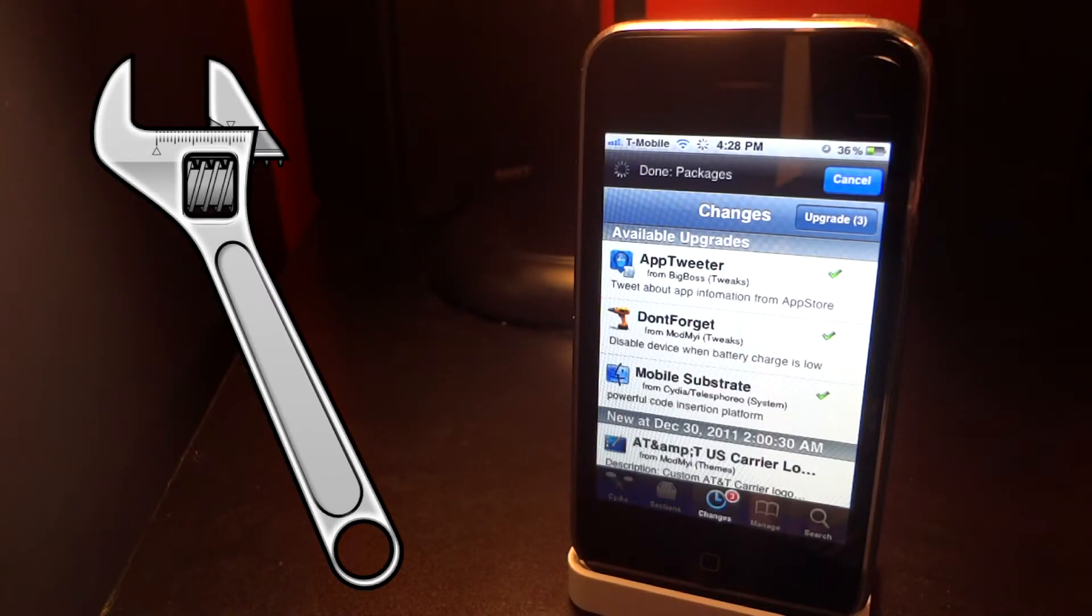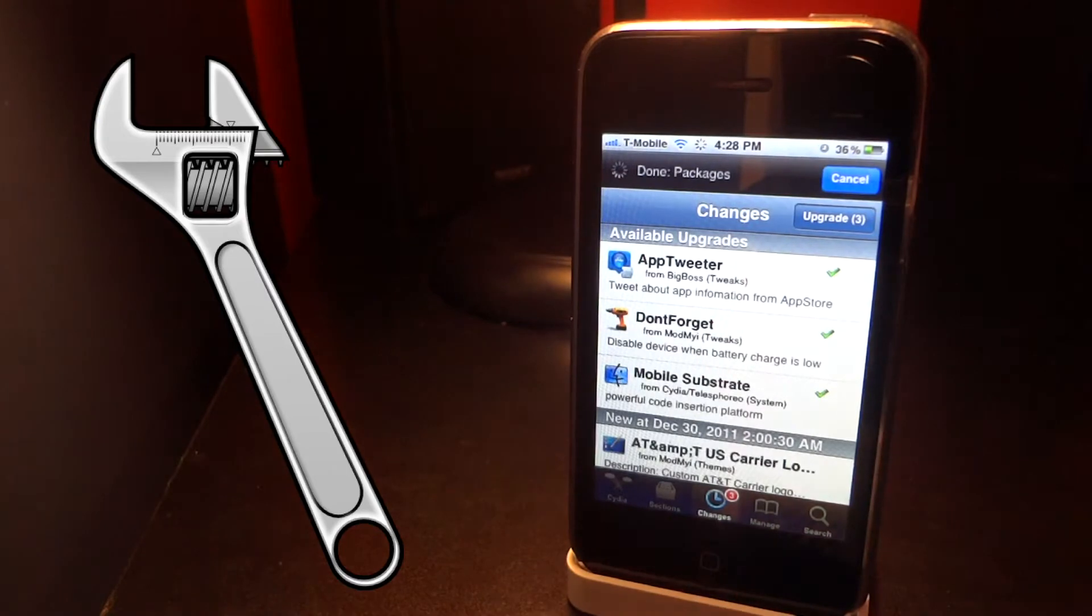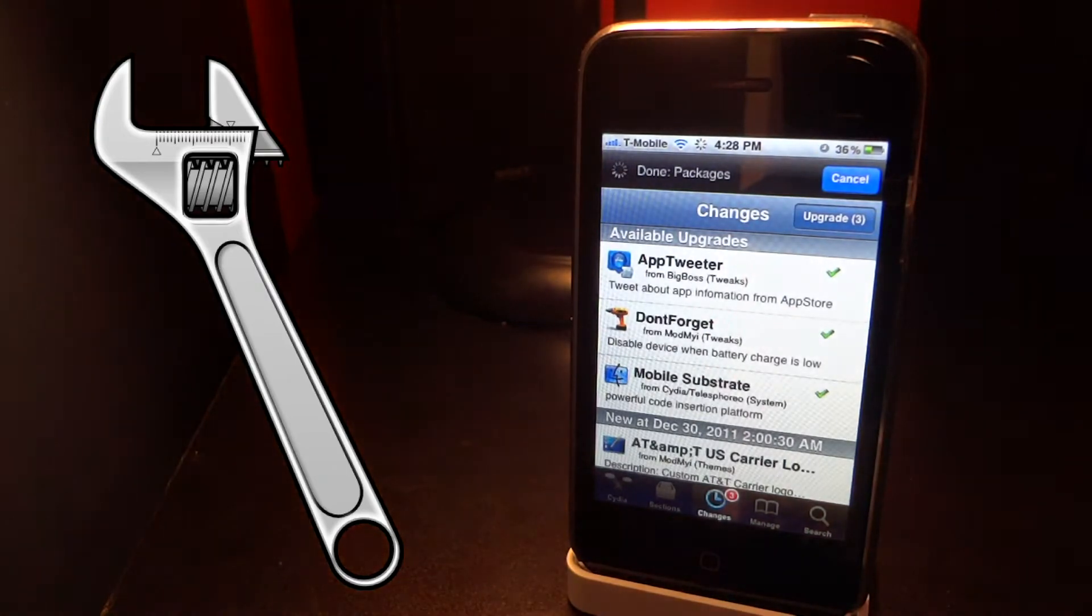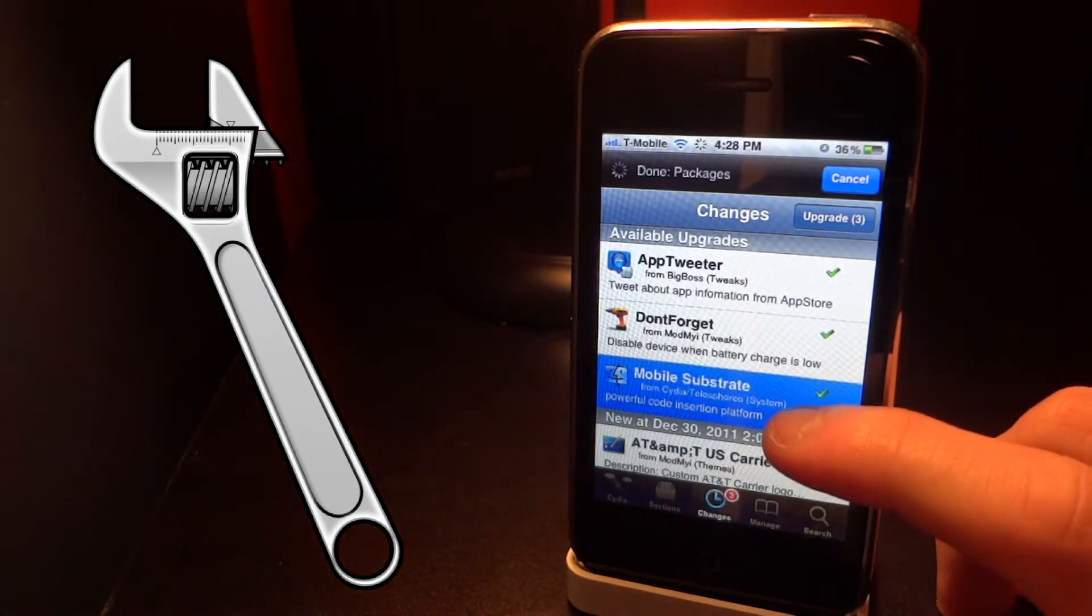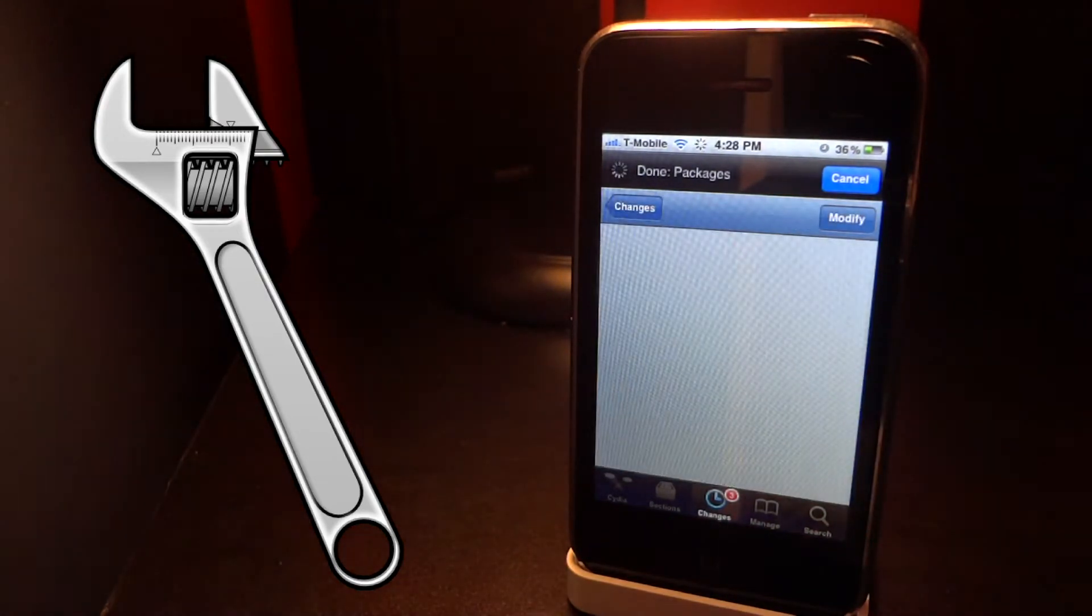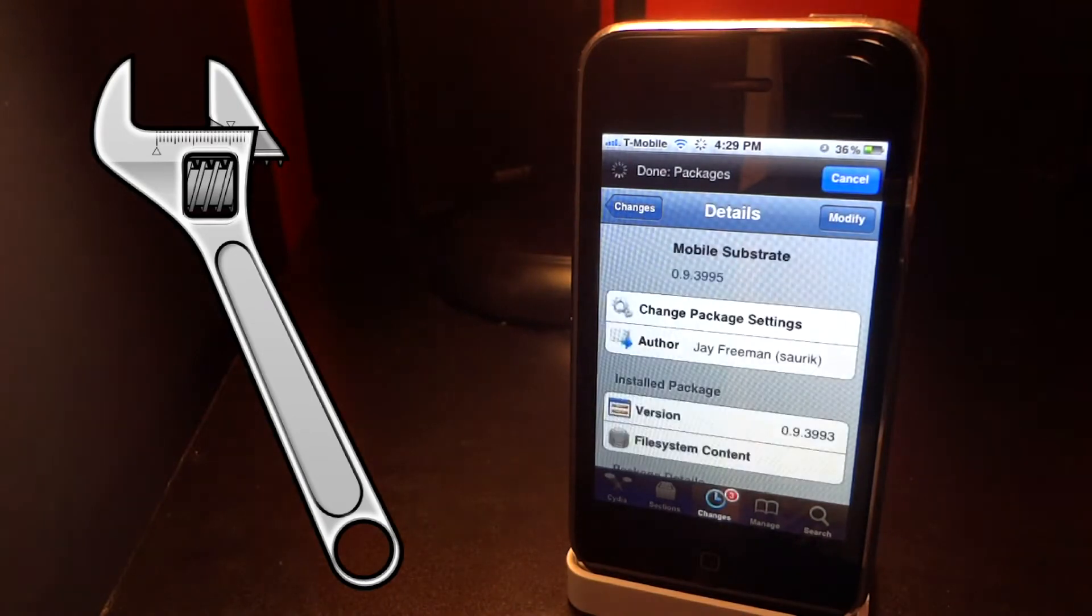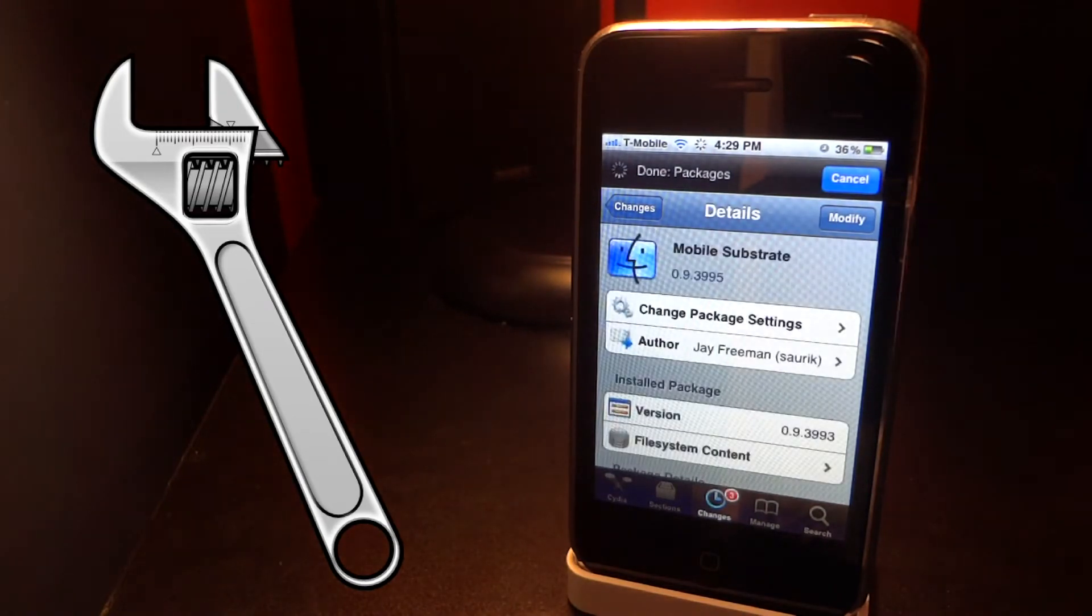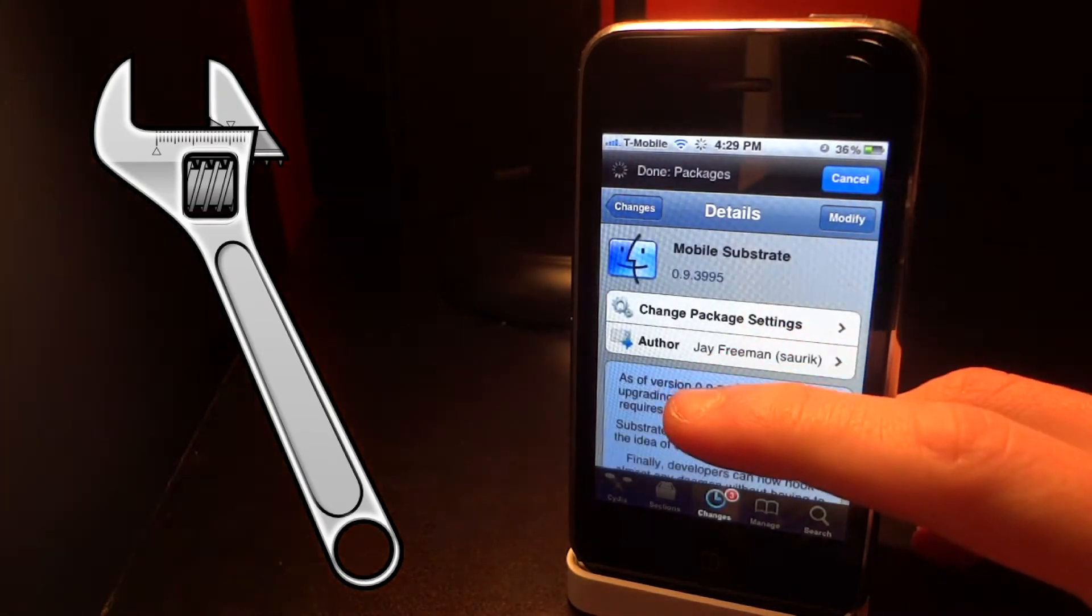Open up Cydia and then click the changes tab at the bottom and you'll see a check mark next to mobile substrate. You're gonna want to click mobile substrate. Some people are reporting problems such as their tweaks not working...